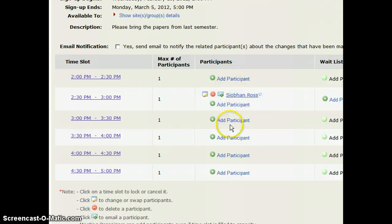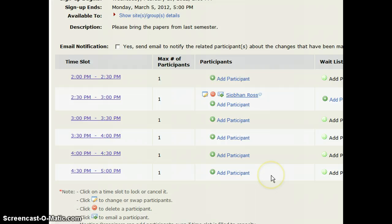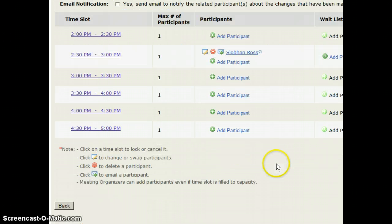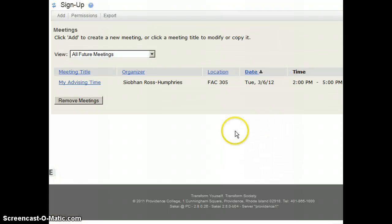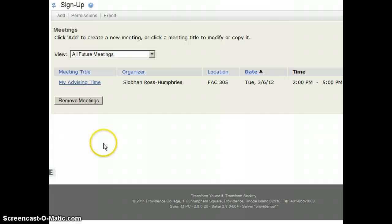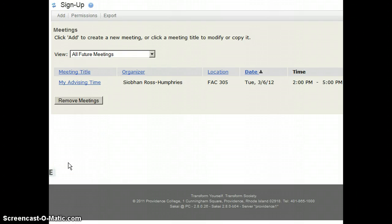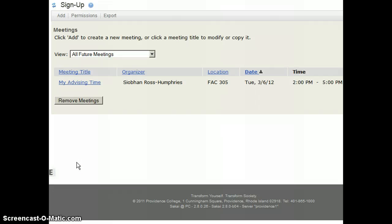I have the ability to optionally add students myself as the advisor. Hopefully this will make advising a lot easier for you and you no longer need to have that piece of paper outside your office. If you need additional help, you can send an email to sakaihelp at providence.edu.